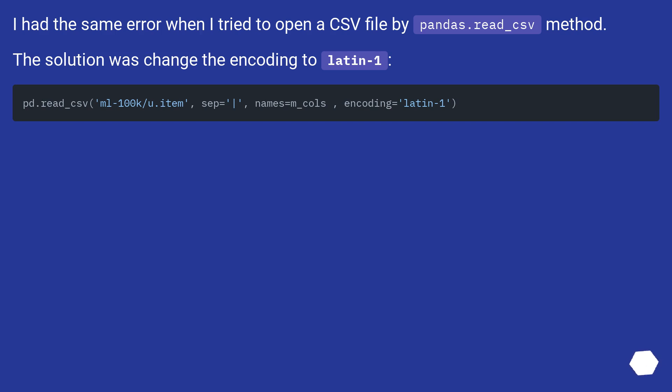I had the same error when I tried to open a CSV file by pandas.read_csv method. The solution was to change the encoding to Latin-1.